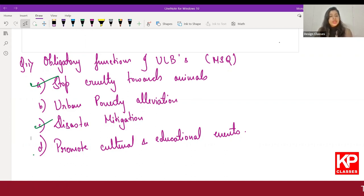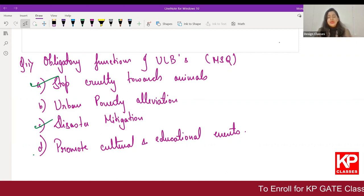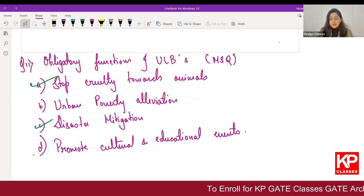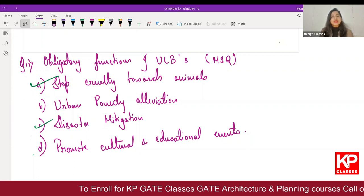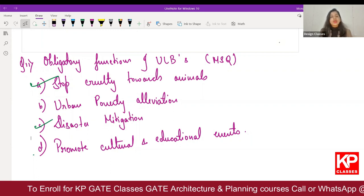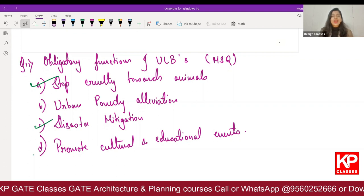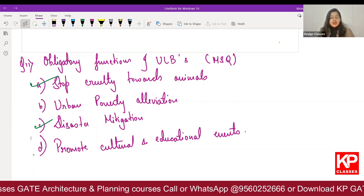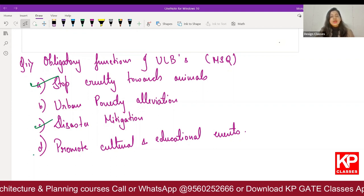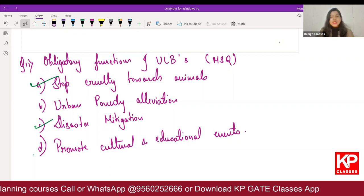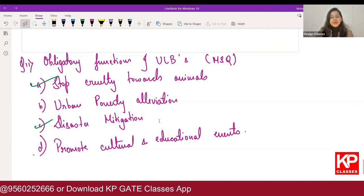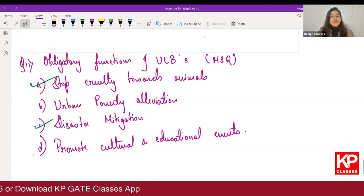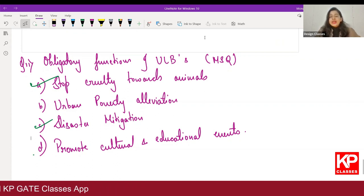These were all the questions I could gather. There were a few more questions but they were not clear or didn't have complete options. If you are able to recall any questions from yesterday's GATE examination, please share them in the comments below. We will try to provide solutions as soon as possible. I hope this was helpful. Thank you very much.